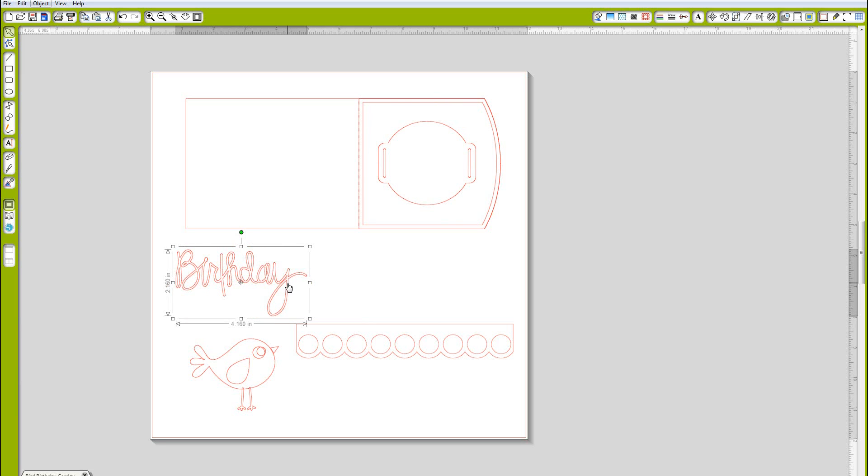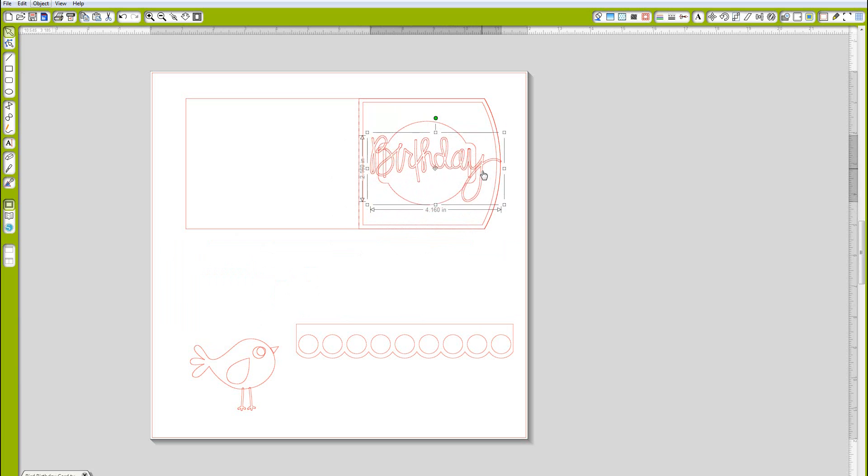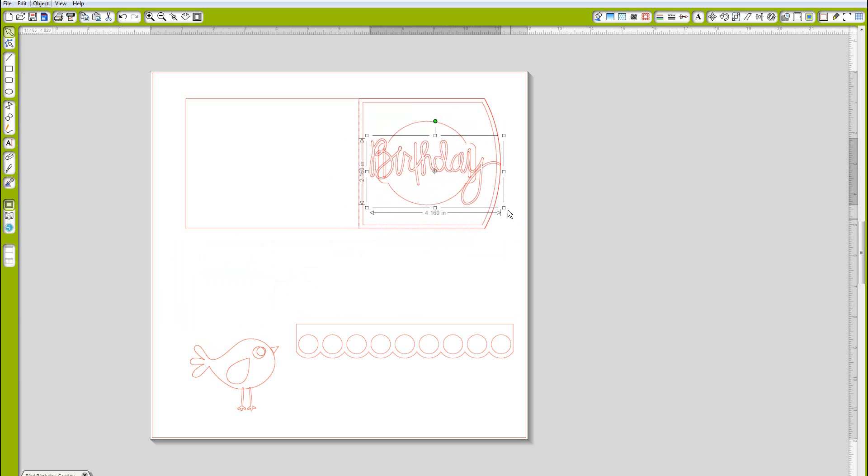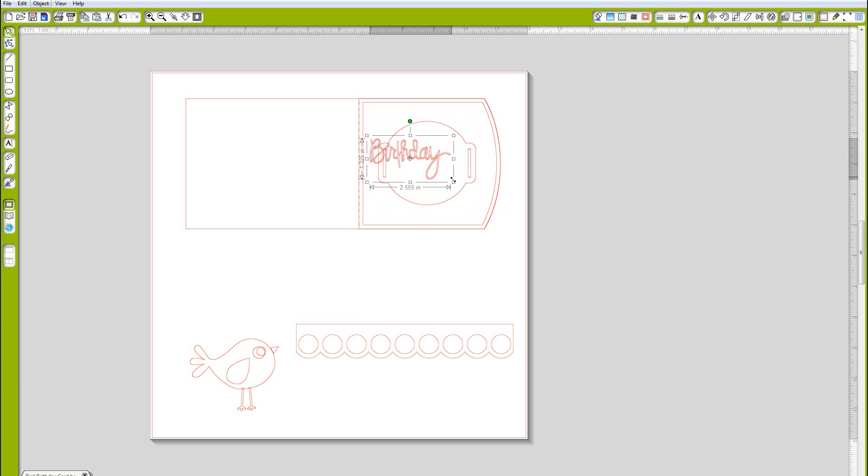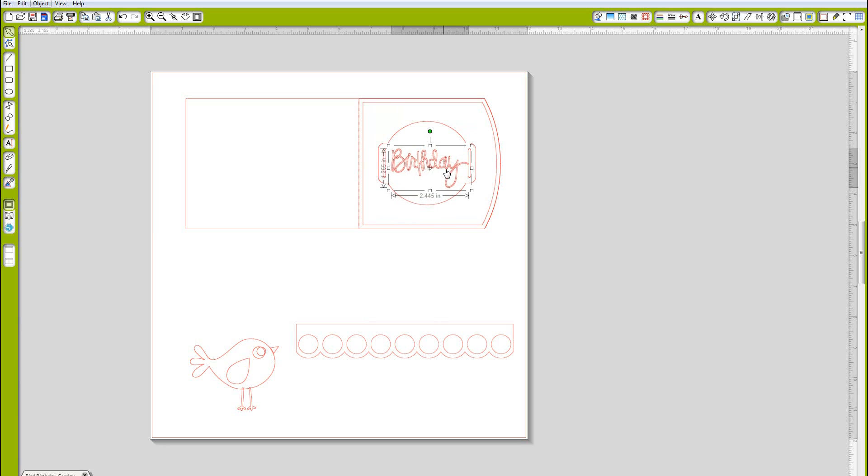This card is sized to A2 size which is four and a quarter by five and a half. In order to thicken my fonts I want to start by sizing them to what I really want them to be.